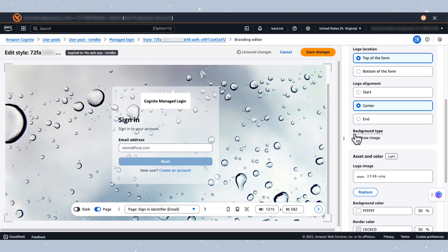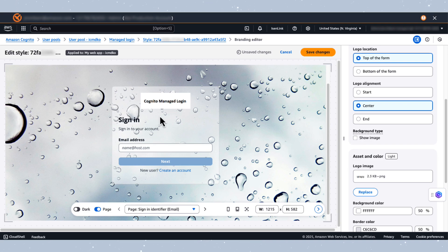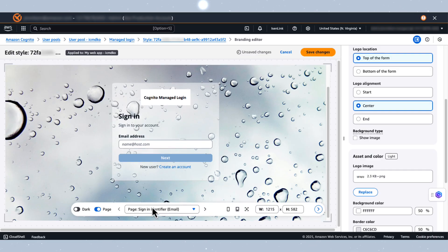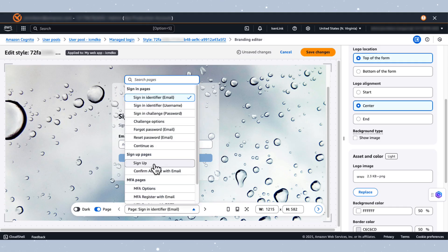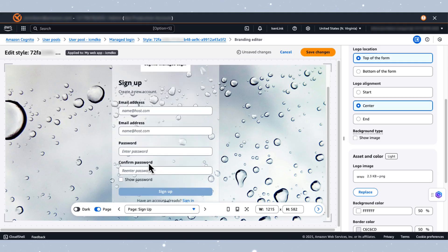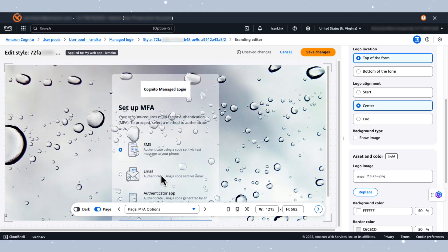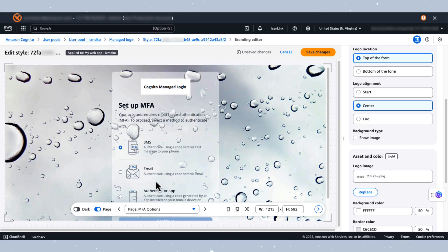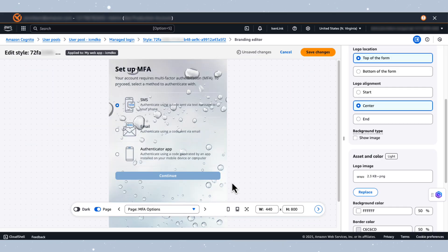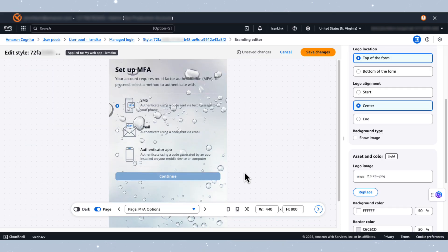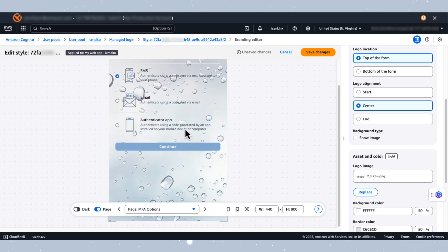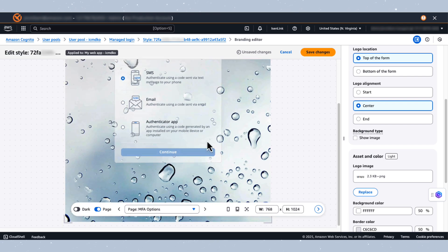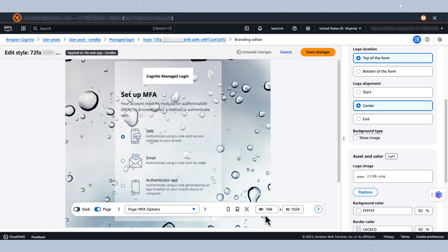And there we have it, our authentication page customized with logos, images and colors. Let's preview how these design changes appear across our other authentication pages. So at the bottom here, let's select our other pages. So sign up page, this is what it looks like. MFA options, this is what it looks like. We can also preview on the other devices. So on mobile, this is what it will look like. On tablet, this is what it will look like. And then if we had a custom viewport, we can modify that here and view what that would look like there as well.